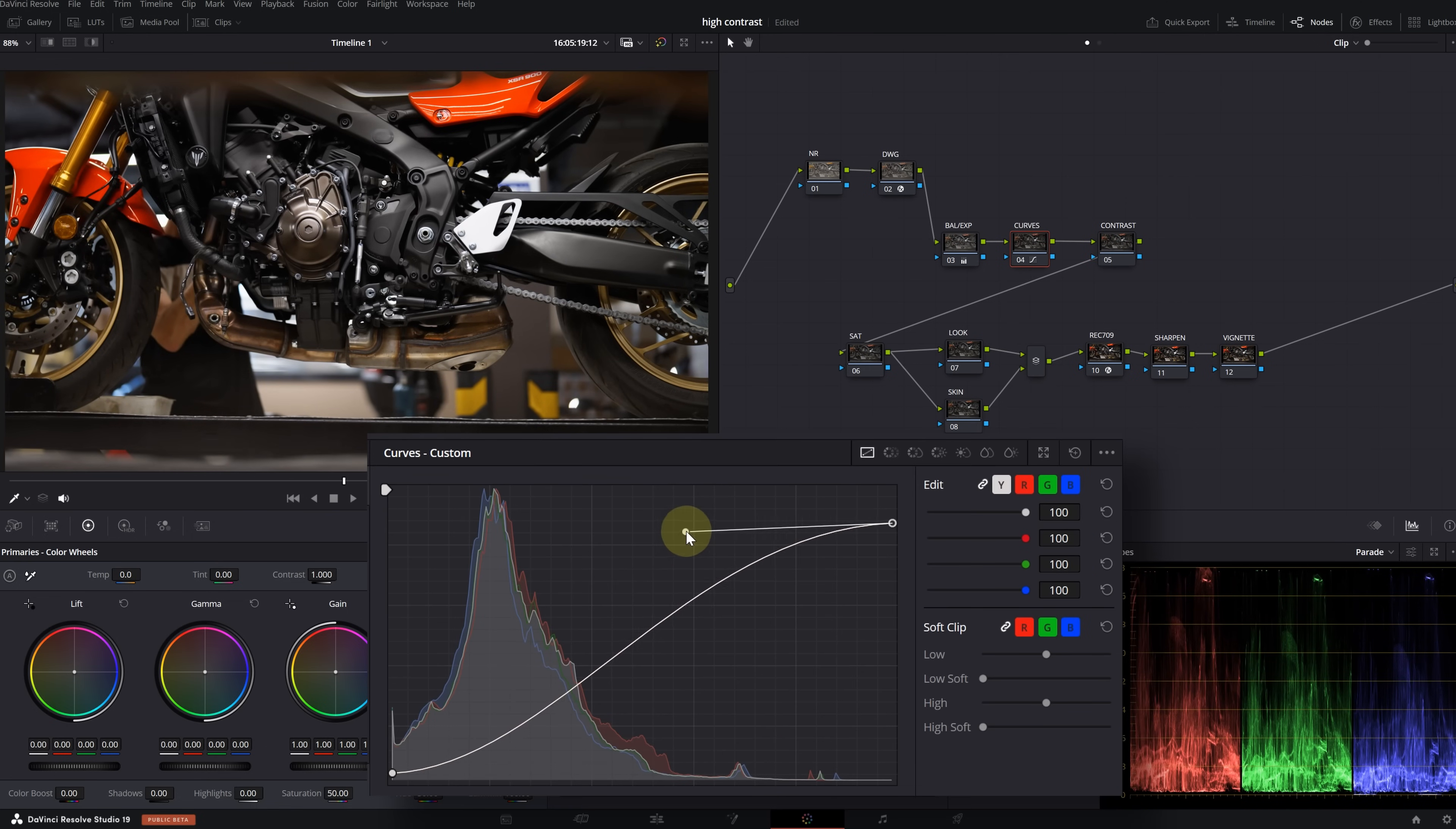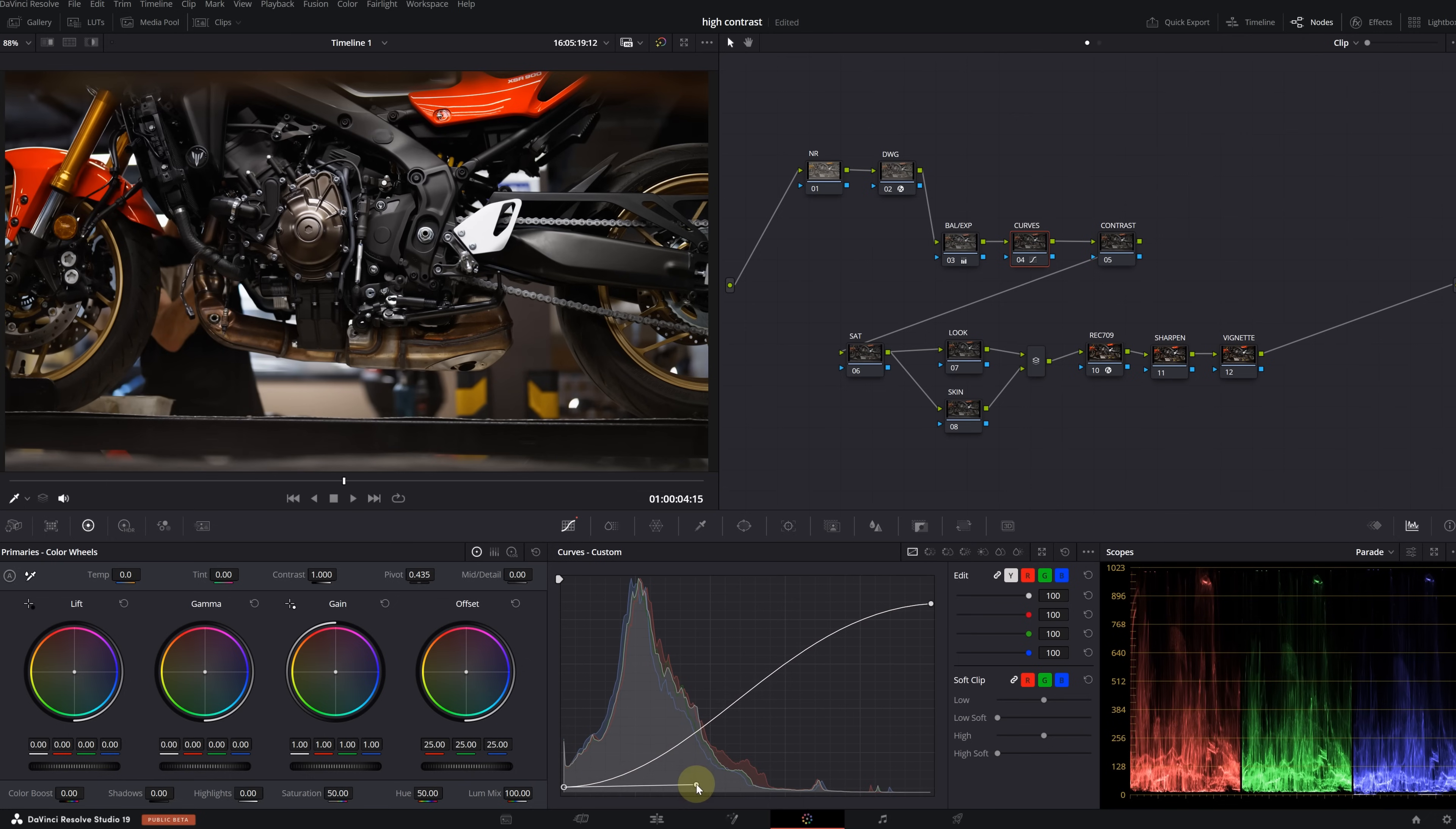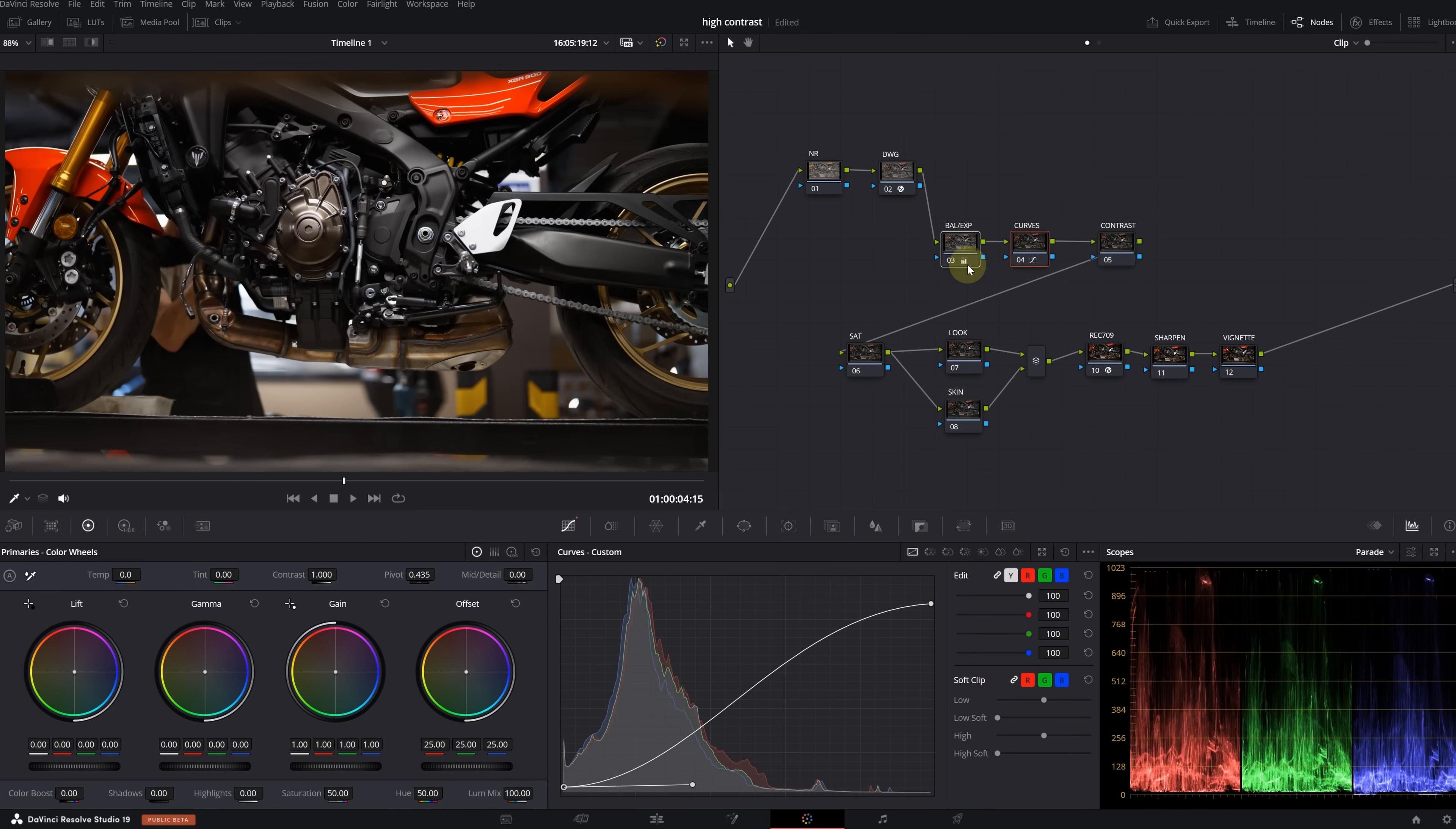Yes, this is before and this is after. I think it turned out really great. Maybe I can increase the highlights a bit further. The closer you pull these two points towards each other, the higher the contrast level will be. But be careful not to overdo it. A soft S-curve will suffice. This is before and this is after. Wonderful.